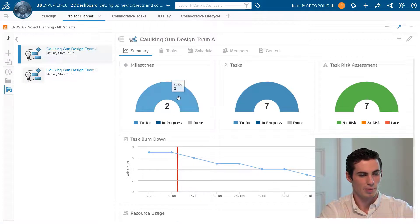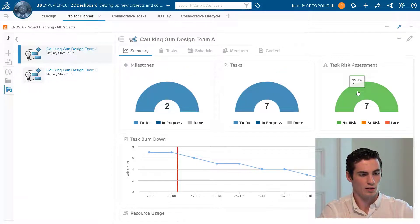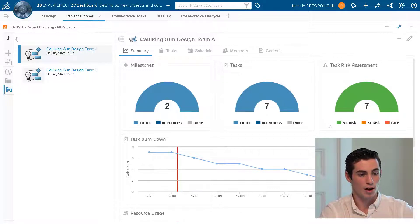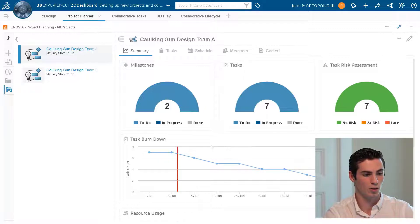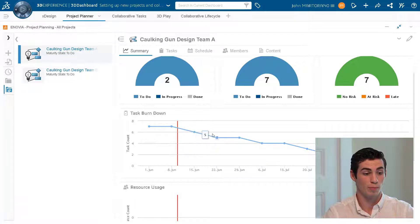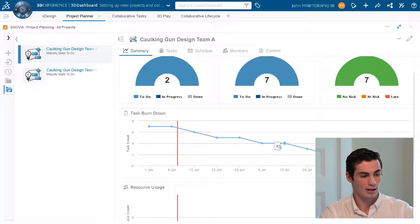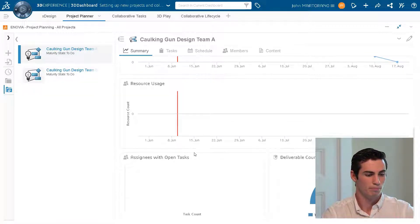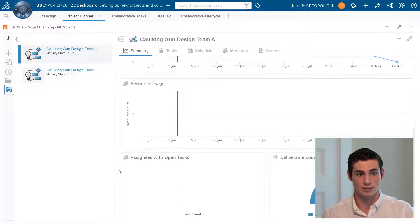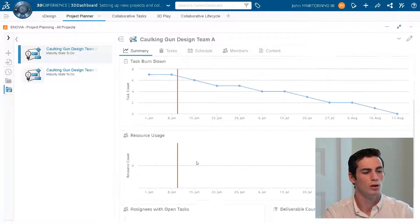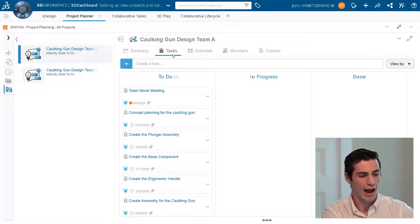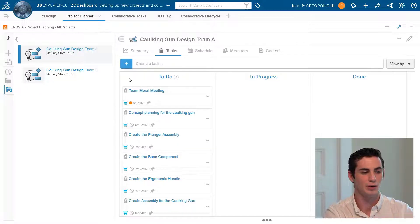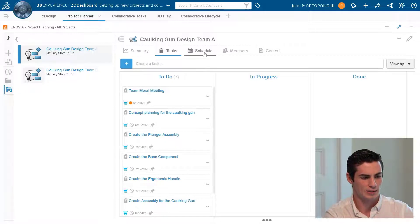But let's go ahead and take a look at a pre-existing project, this cocking gun design team A, to get a better sense for what this functionality in this app does. So we can see that we have no projects running late or at risk of running late. We have a task burn down, so over the timeline how many tasks will remain as it currently stands. And of course we have metrics like assignees with open tasks. So as a teacher this is vital to being able to take a look at your students' assignments to see who's falling behind, who's on track.